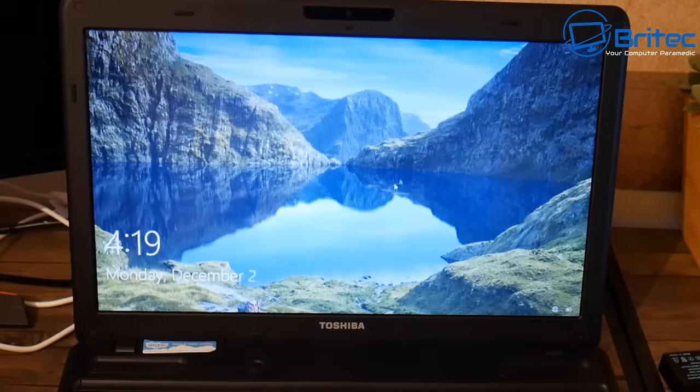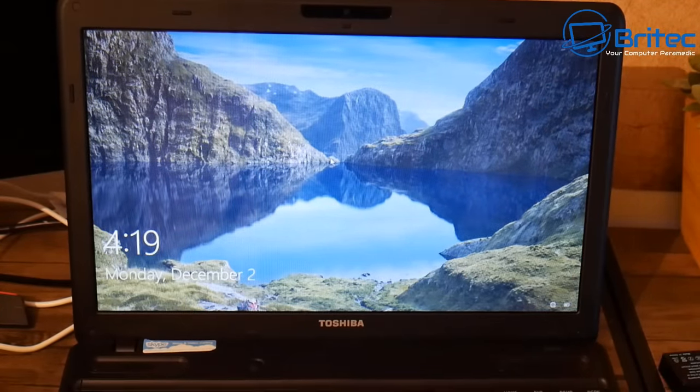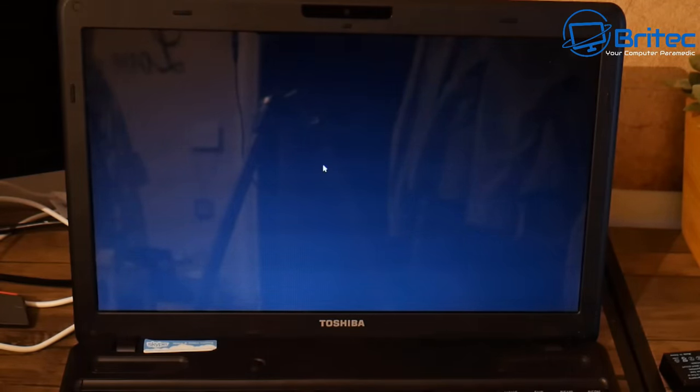Most videos will just say run SFC scannow and do this stuff - it's not going to fix the problem. I'll try to show you how to fix it. It's pretty straightforward but it can be a bit daunting for the beginner user. This black screen is mainly related to your graphics drivers - sometimes Windows or Microsoft will drop in a generic type of graphics driver and the system can't handle it.